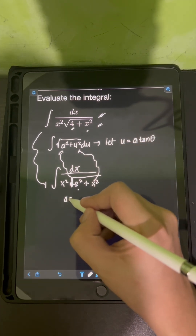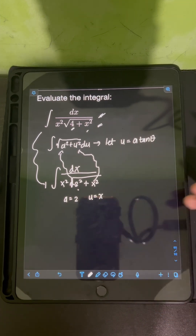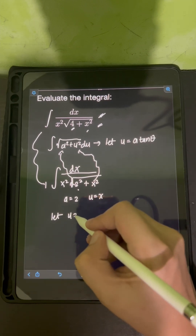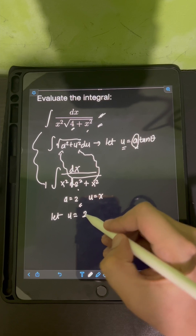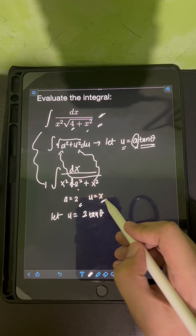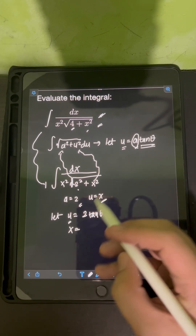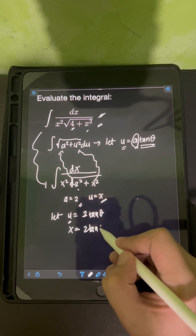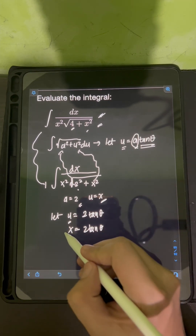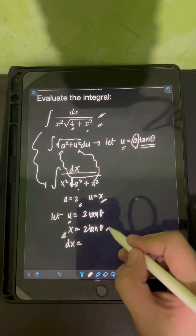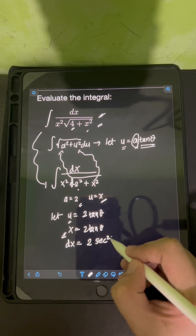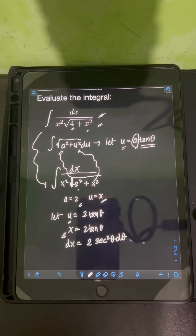So therefore, a is equal to 2 and u is equal to x. Applying this substitution, we let u equal a tan theta, which means x equals 2 tan theta. Taking the derivative of both sides, dx equals 2 sec squared theta d theta.